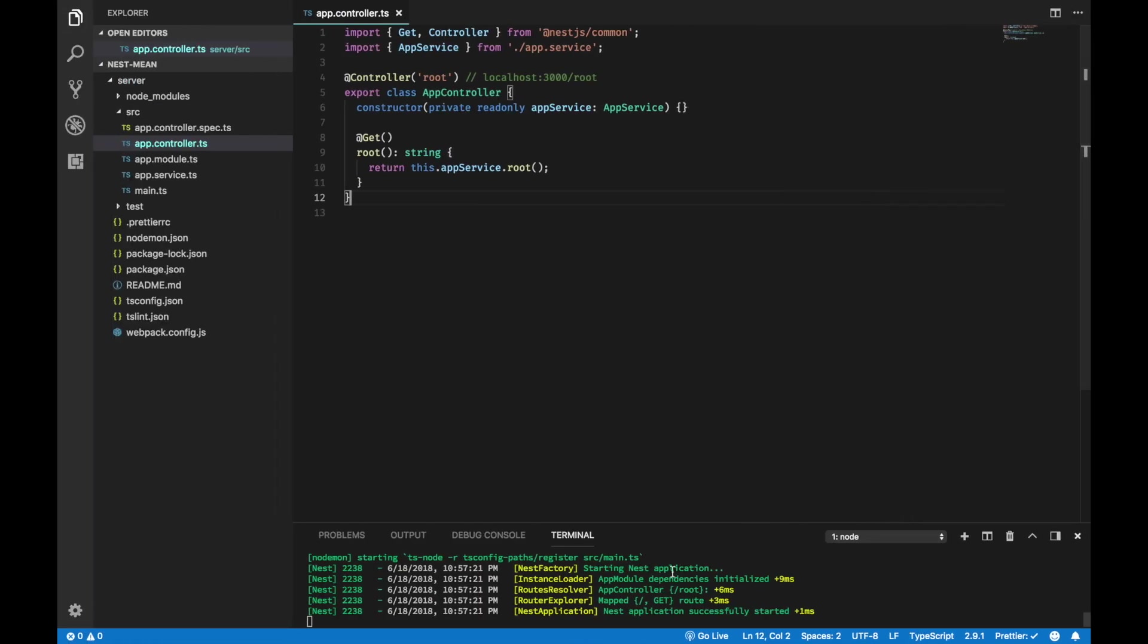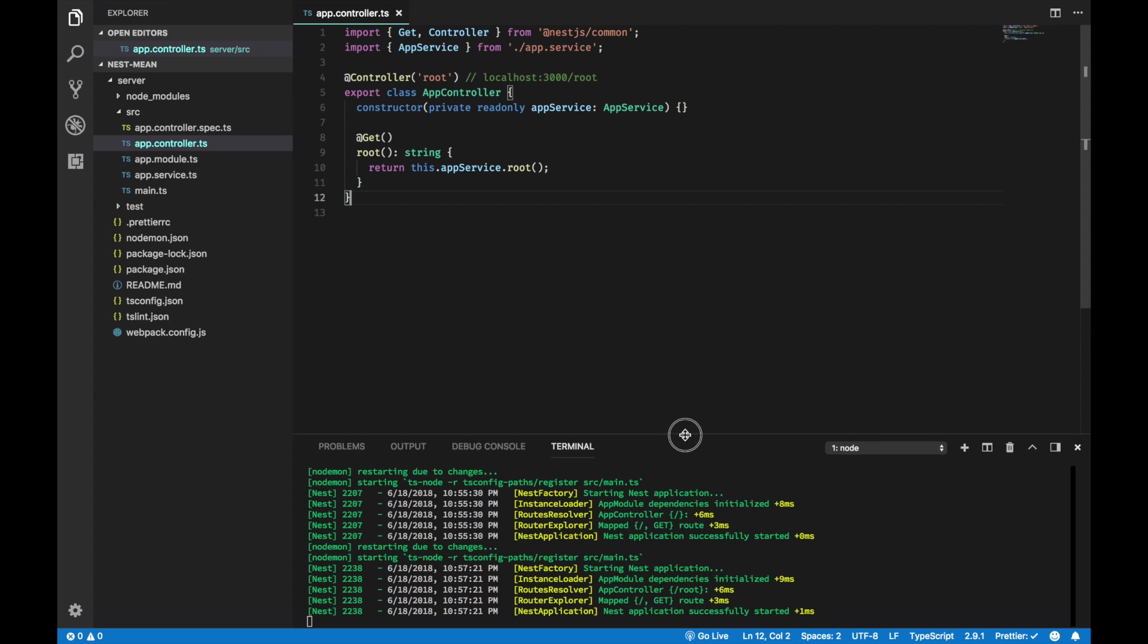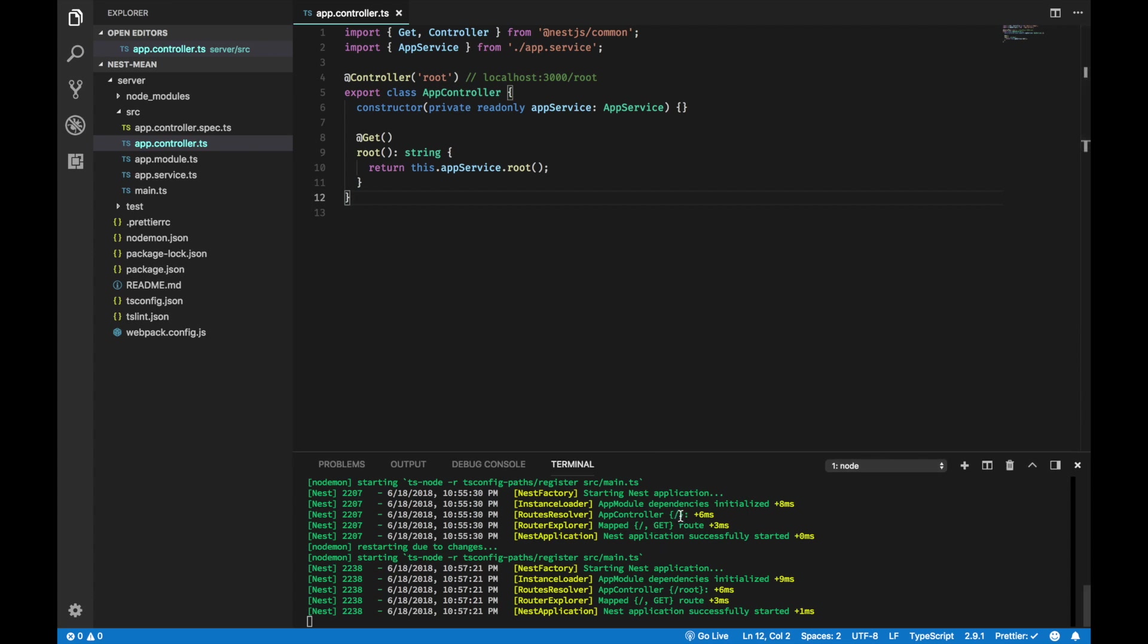Now, if I go to localhost 3000 and I hit refresh, I didn't get anything because the application doesn't know what localhost 3000 slash is. But it does know localhost 3000 root. You get hello world. And you can check the logs as well. The previous doesn't have the root, but the current one has the root.